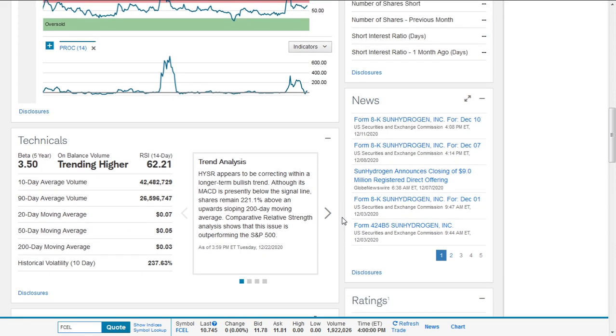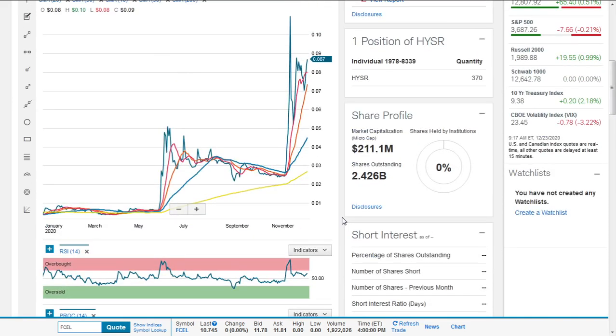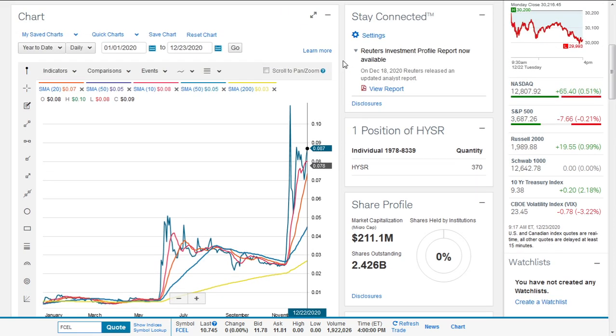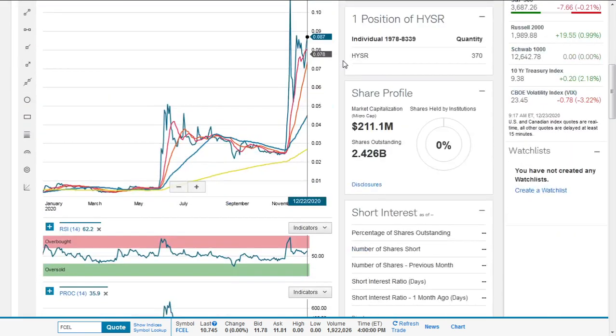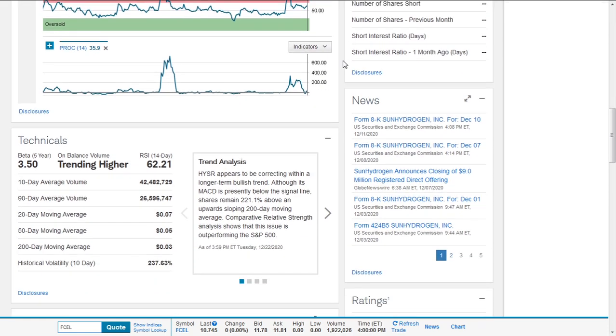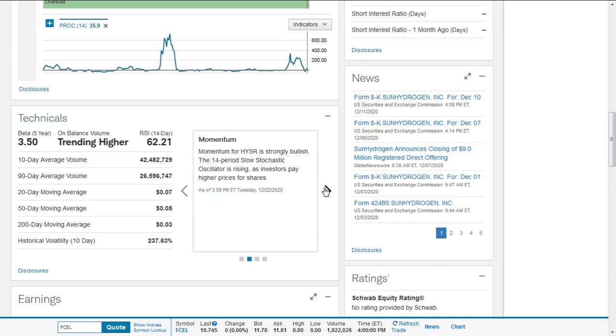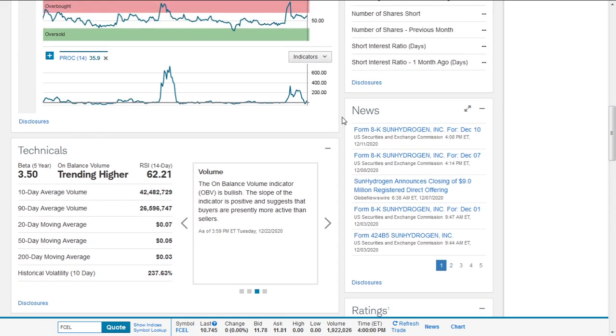Hydrogen Sun appears to be correcting within a longer-term bullish trend. It's no longer the case—it's trying to retrace, although the MACD is presently below the signal line. Shares remain 221.1% above its upward sloping 200-day moving average. Comparative strength analysis shows this issue is outperforming the S&P 500 index. Momentum for Hydrogen Sun is strongly bullish. The 14-period slow stochastic oscillator is rising as investors pay high prices for shares. The on-balance volume indicator is bullish. The slope is positive, suggesting buyers are presently more active than sellers.